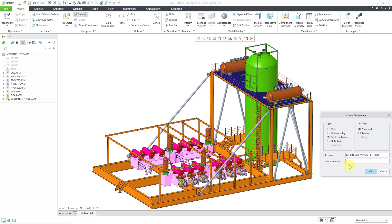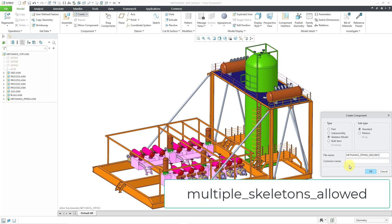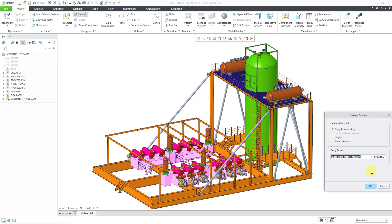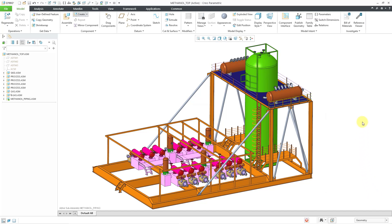By default, it's going to give it the name of the assembly underscore skel. Those numbers are because I have a Config.Pro option turned on that allows me to use multiple skeletons. But this will only have one skeleton, so I will take the numbers off the end. Let's click OK — this is my standard start part, so I'll click OK. Since this was a skeleton, it's automatically going to be located at the default of that subassembly, even ahead of the default datum planes. I don't need to apply the default constraint to it.